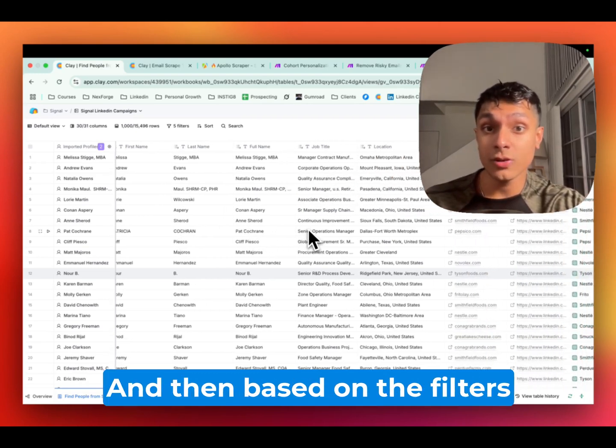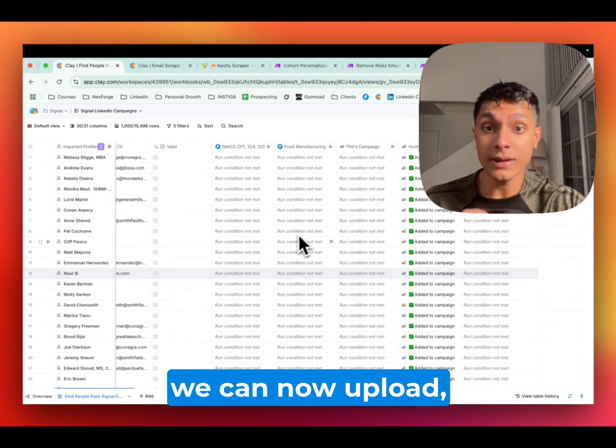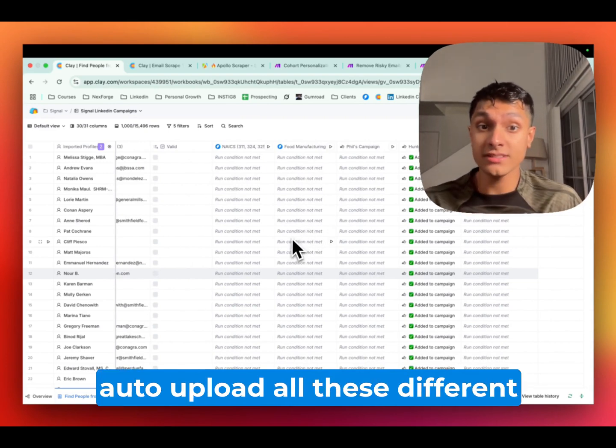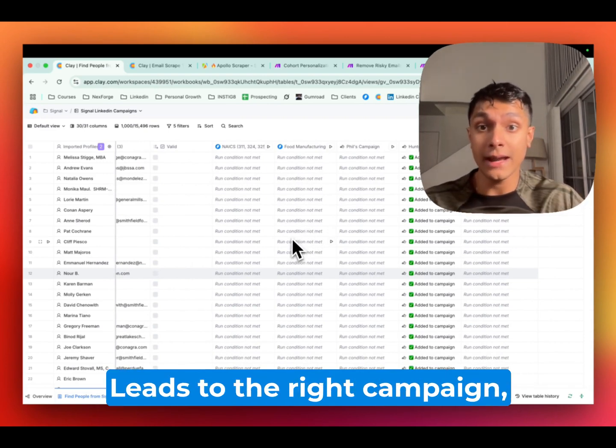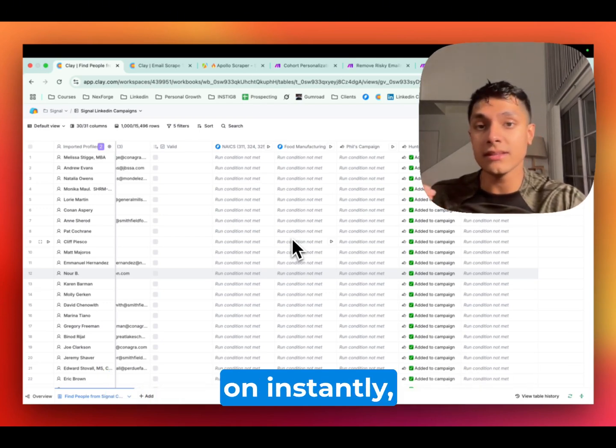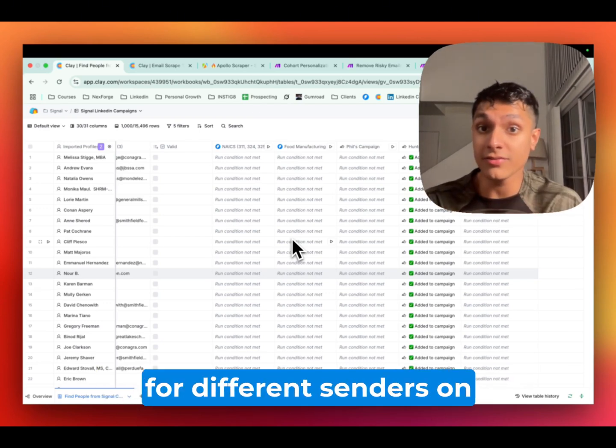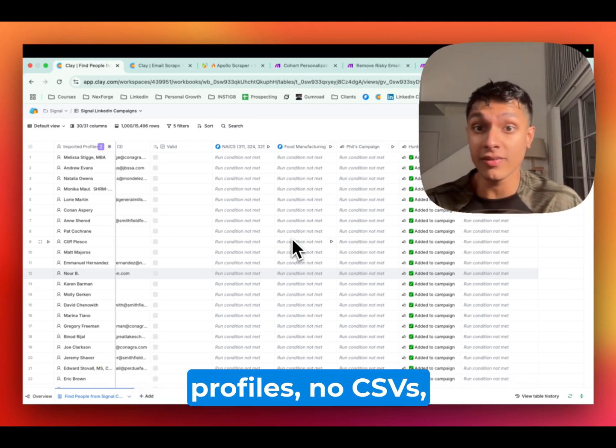And then, based on the filters, tags, as we can see over here, we can now auto-upload all these different leads to the right campaign, whether it be different campaigns being run on instantly, different HeyReach campaigns for different sender profiles.